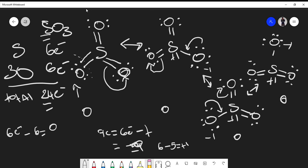On an exam, if asked which is the best resonance structure, the answer is the first one — the structure with three double bonds. This is the best resonance structure because the formal charges are closest to zero; in fact, all atoms have a formal charge of zero. Everything else we've drawn has formal charges, so the all-double-bond structure is preferred.